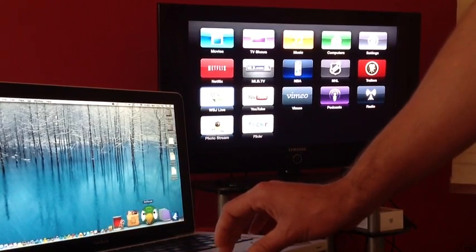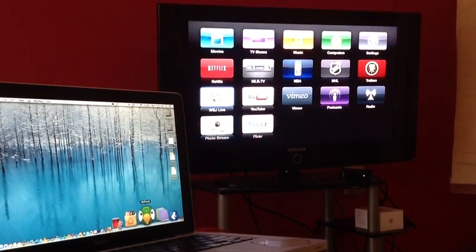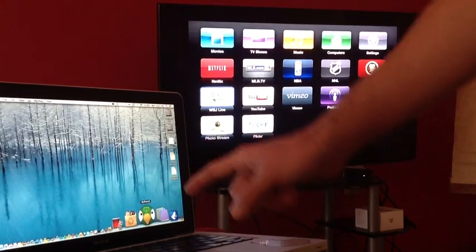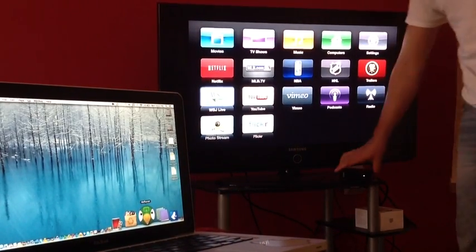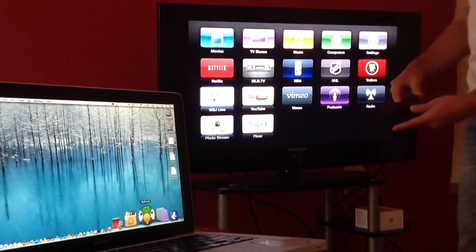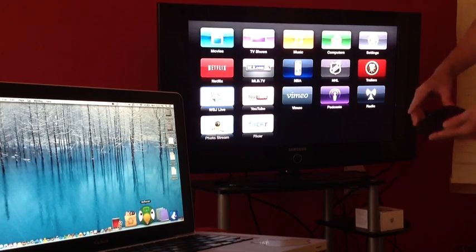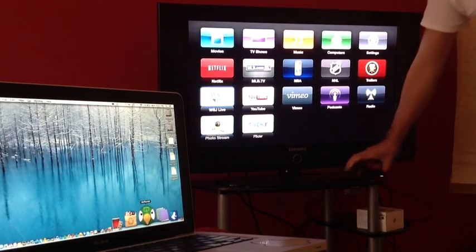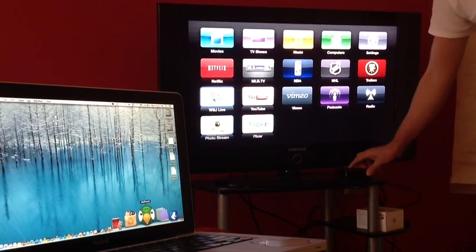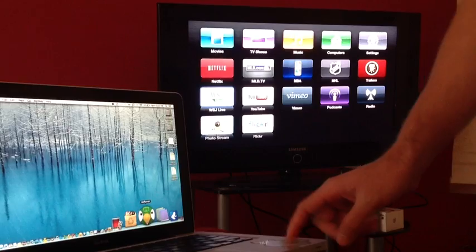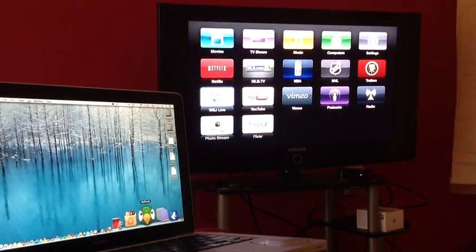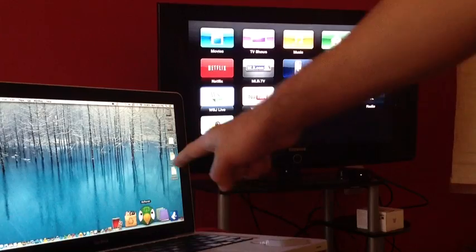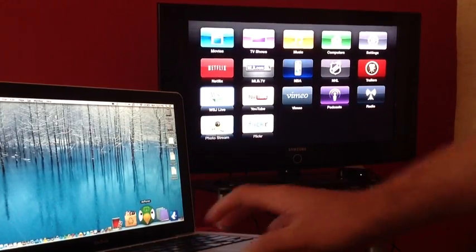The application I'm going to be using is called AirParrot. It's really simple. All you have to do is make sure you have an Apple TV before you grab the software — I know most of you guys already know what an Apple TV is, and you can get it for $99. Make sure you have that, and make sure the Apple TV and your computer are on the same Wi-Fi network.